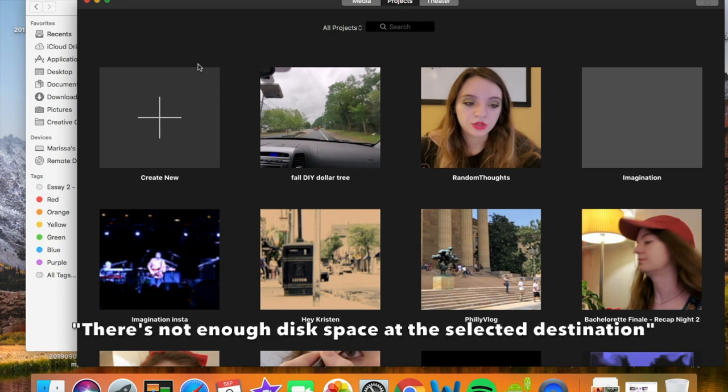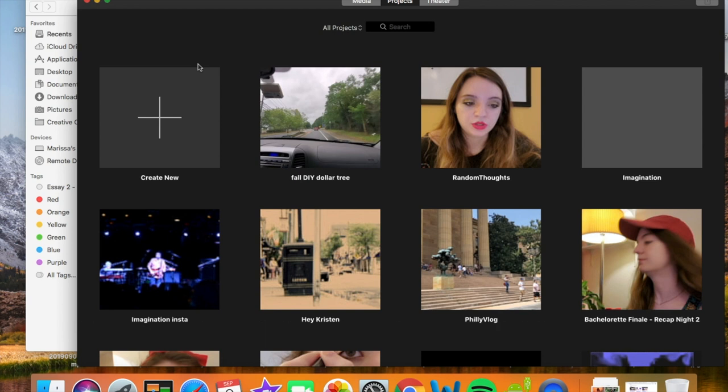If you're getting the error 'there's not enough disk space at the selected destination' when you try to add media files to your iMovie, you want to follow this tutorial.